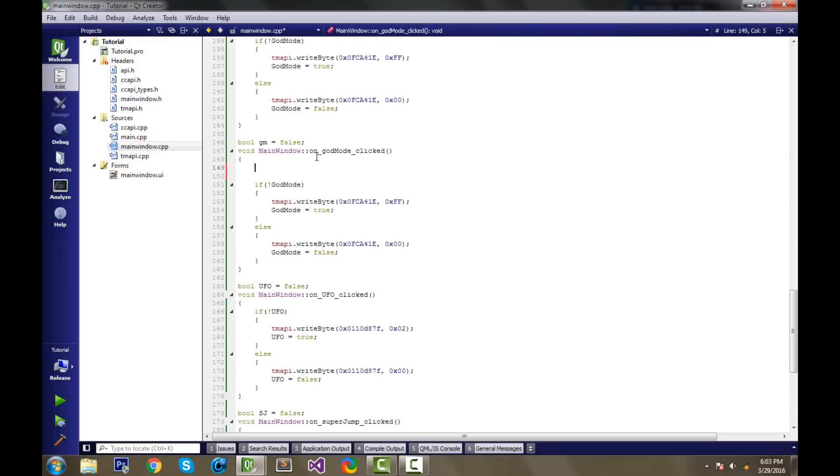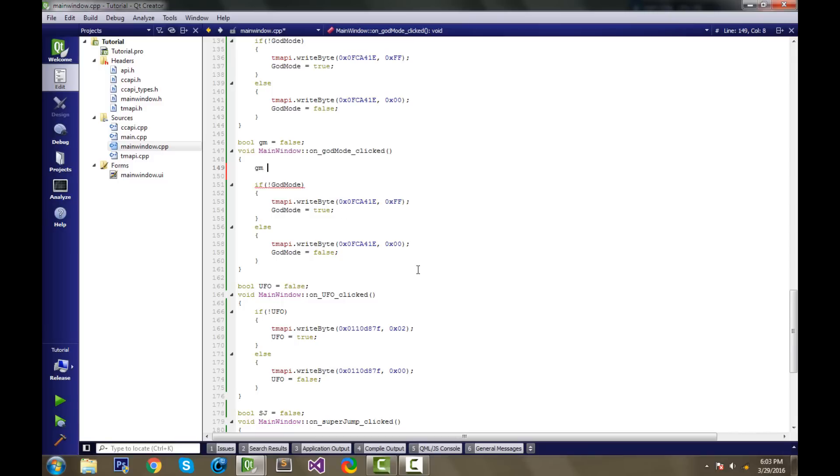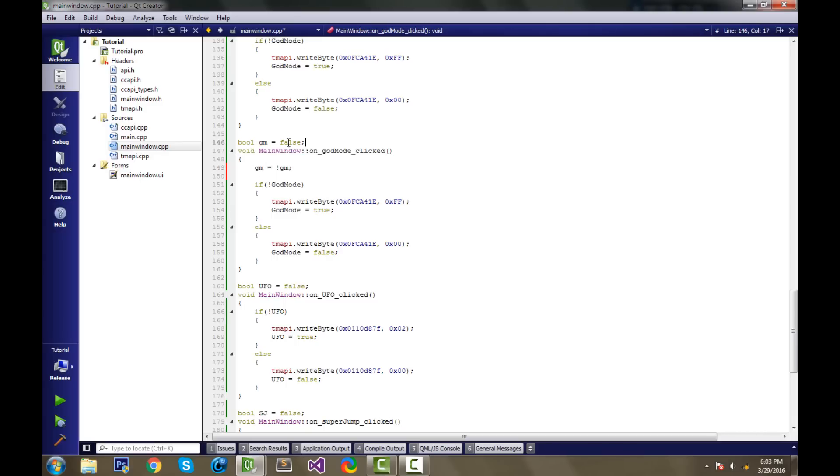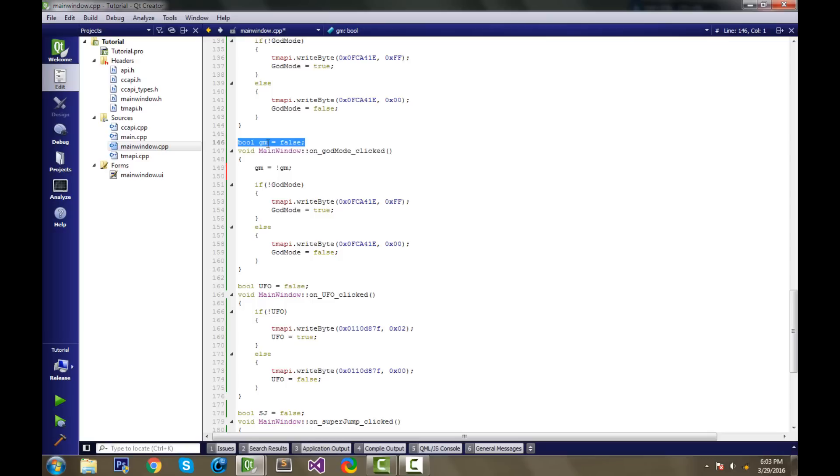And then up top, the first thing you do when you click the GodMode button is you change the state of this bool to whatever is the opposite of it. So if GodMode is on, then it turns off. If GodMode is off, then it turns on. So to illustrate that through code, you write GM equals not GM, or the opposite of GM. So if GodMode was true, when you clicked the button, it turns false, because false is the opposite of true.